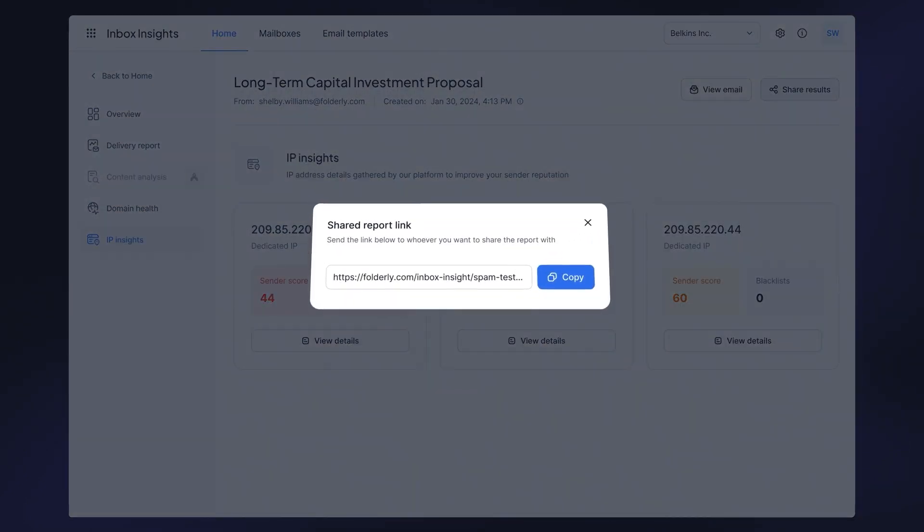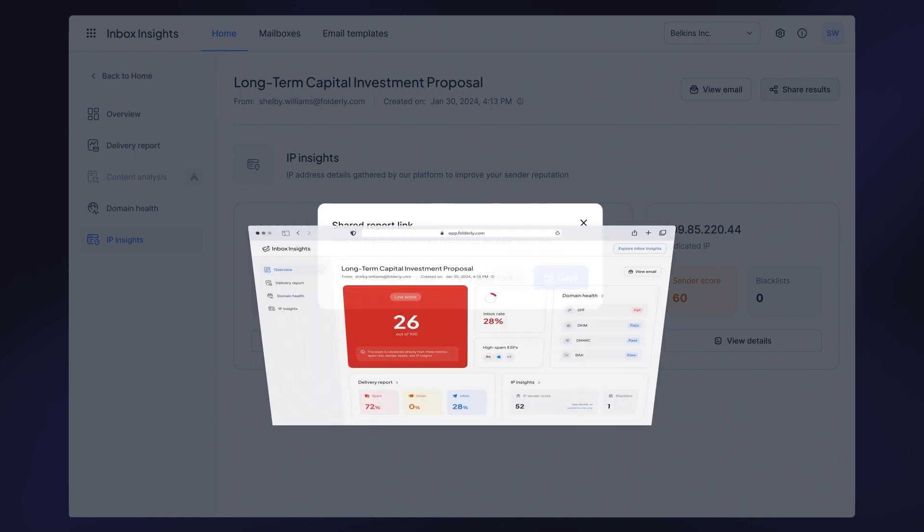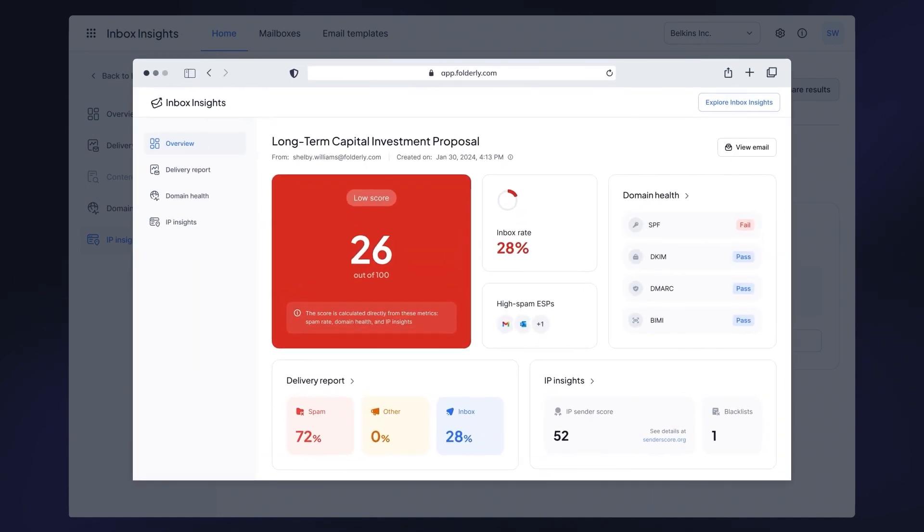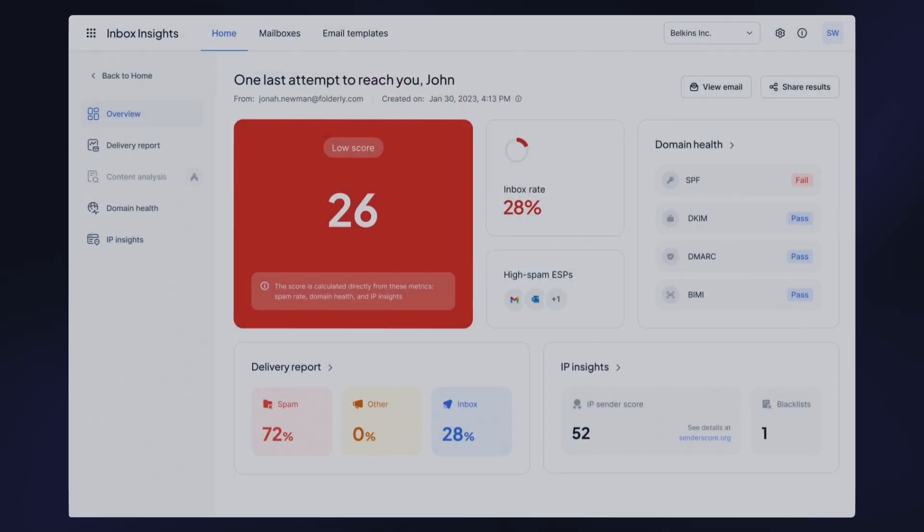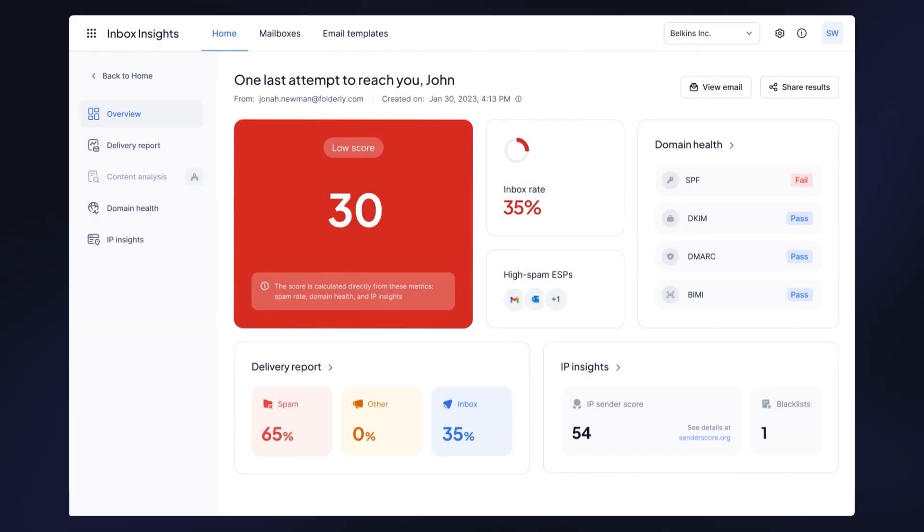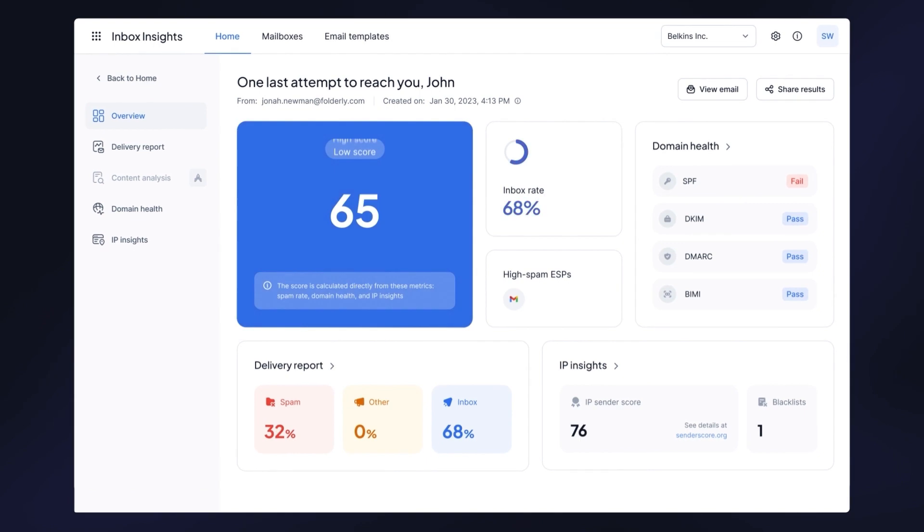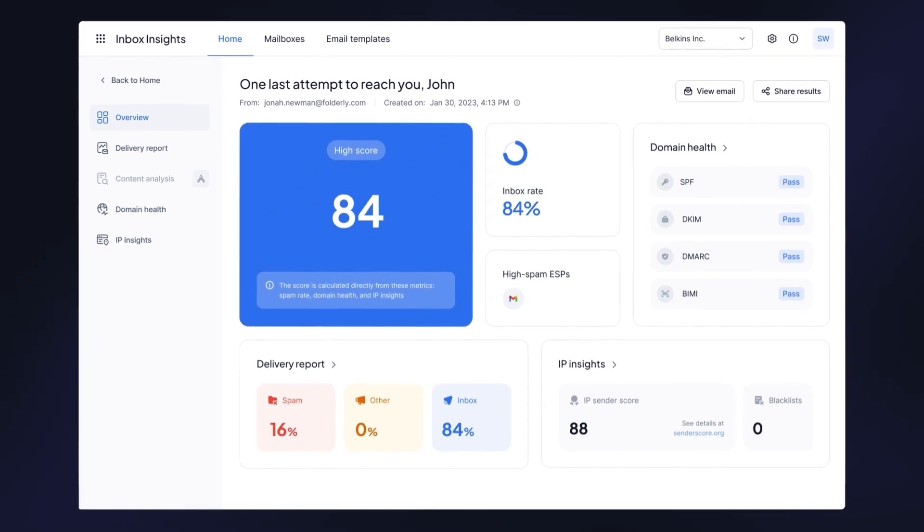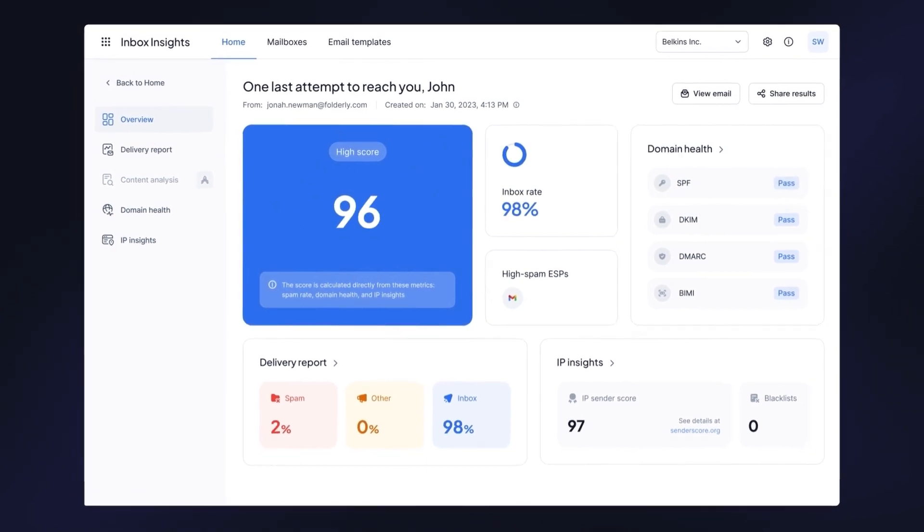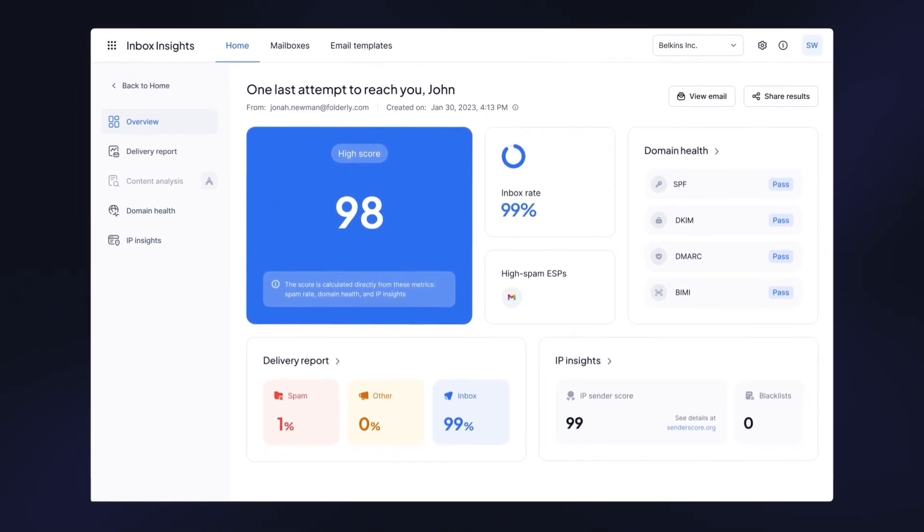Lastly, you can share the report link with anyone with a few clicks, even if they're not signed up for Inbox Insights. Regularly run spam tests to make sure that your email placement is on top across major email service providers and that you don't have issues with DNS records and blacklists.